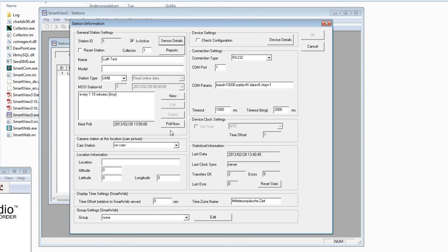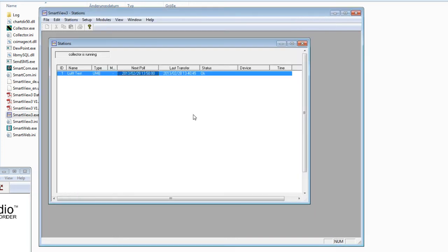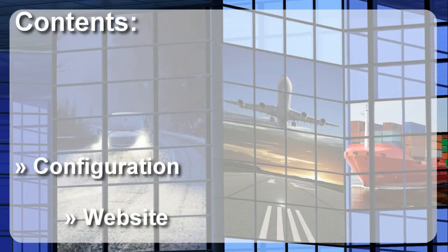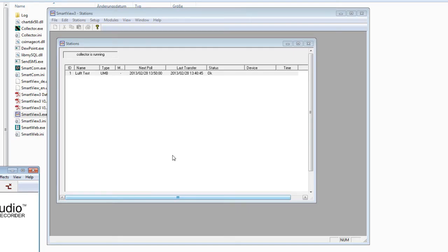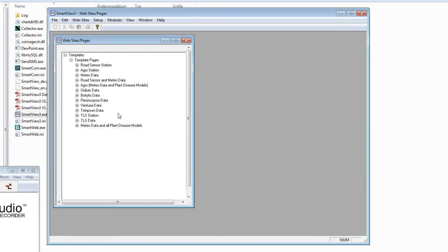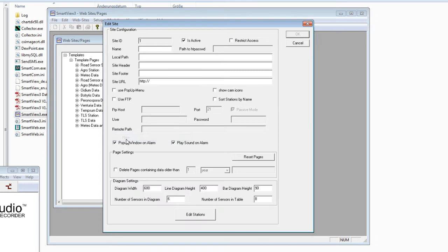That was the configuration of the station — now we are ready to poll every 10 minutes. The next step will be to configure the website. Close the station menu and go to Edit Websites. A window will open — this is the website menu. Right mouse click and select New to create a new website.